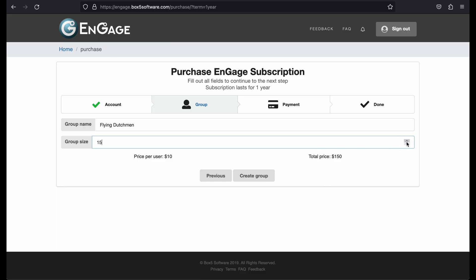So, choose a number here that is big enough to include all your members and staff members that will need to access their group on Engage, including yourself, and press the Next button.